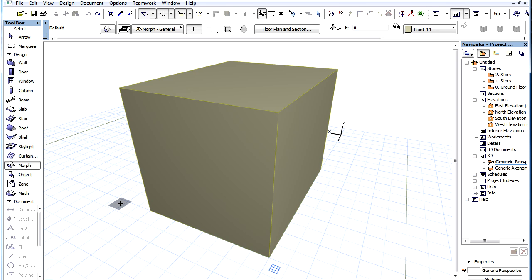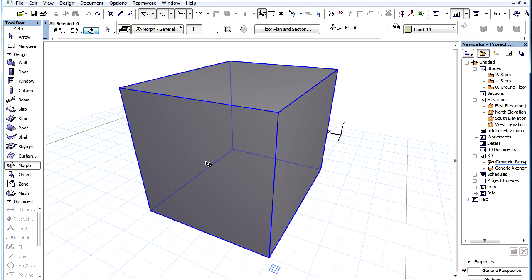It is possible to add any geometry to an existing Morph element, including edges, faces and solid bodies. Let's see the simplest case: adding edges to a Morph.